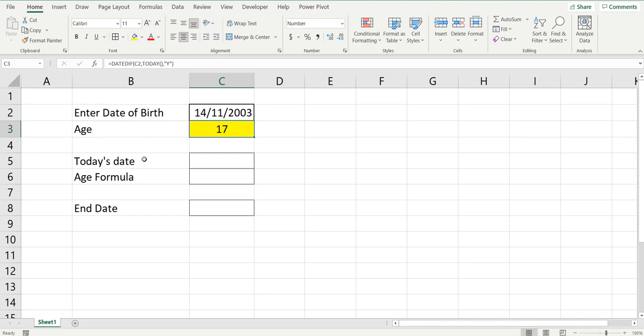Now I'm just going to quickly show you how to build this formula, and I'll also show you how to do it if we had an end date that wasn't today and you just want to see someone's age at that point in time.